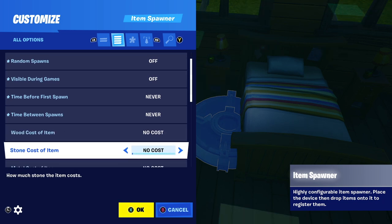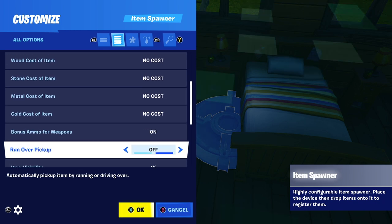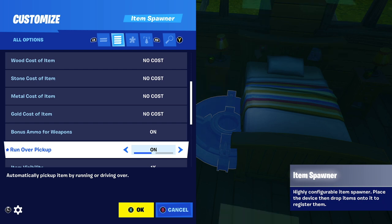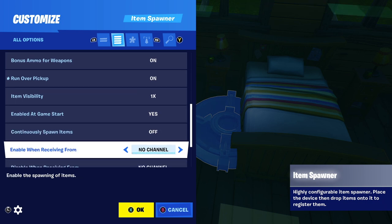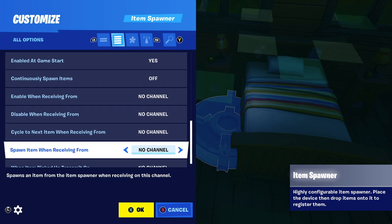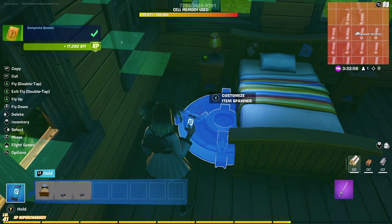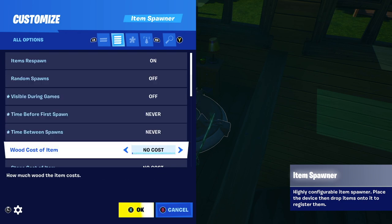We're going to ignore the rest of these settings and just adjust one more: bonus ammo for weapons — yes, leave that on because it gives people the ammo they need for the weapon you've chosen. Now, run over pickup: if people have run over pickup turned off, this forces it on. I'm forcing it on for gold only, because if gold goes into your inventory it doesn't really matter. But I'm going to turn it off for the weapon because if somebody in their settings has run over pickup off, I don't want to override that setting for them. Last but not least, we're going to choose the same channel as the bed, which is channel 51. Now I'm going to copy this over and make a duplicate. The only change for the gun spawner is I'm going to turn run over pickup off.